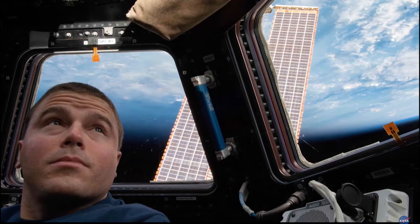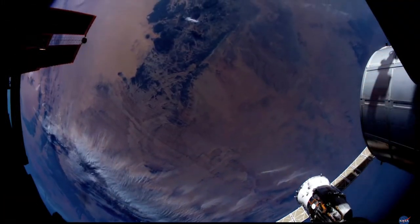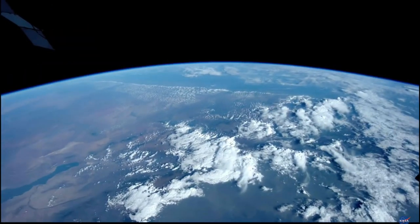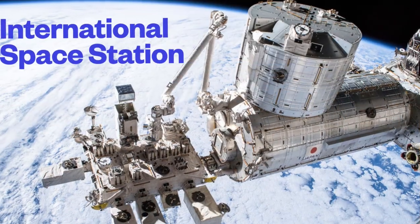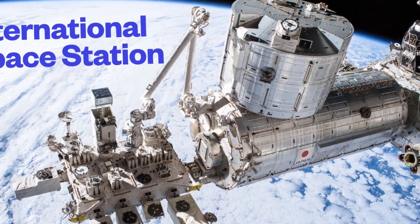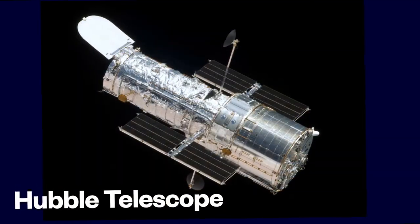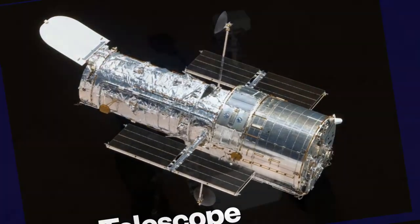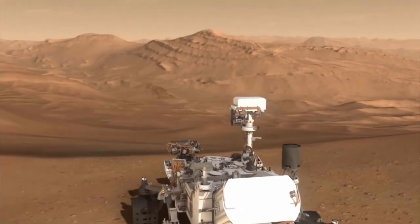You will see how beautiful the Earth looks from space. You will learn about the International Space Station, about Hubble telescope, about the Curiosity Mars rover.